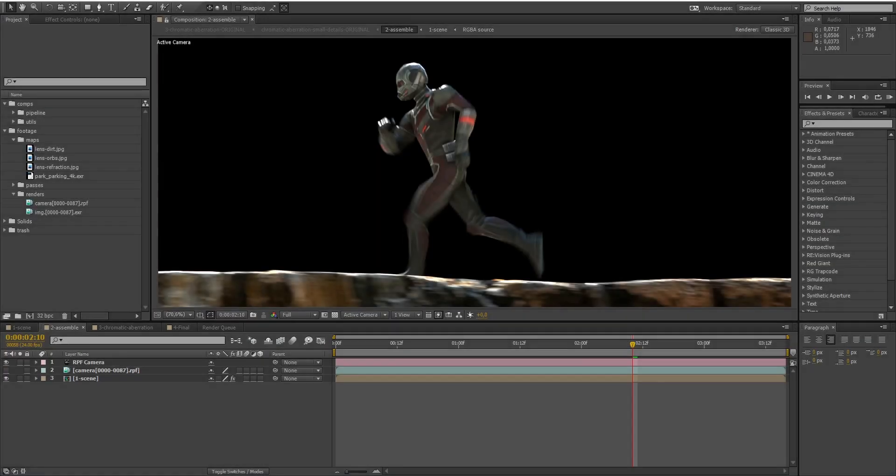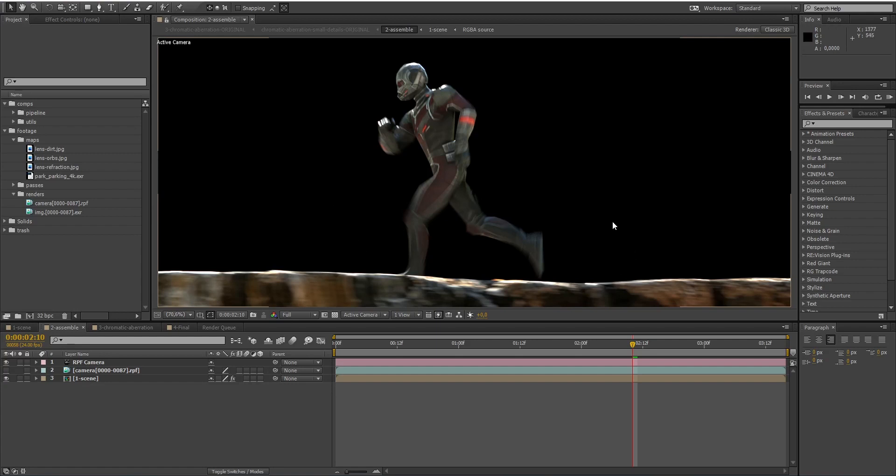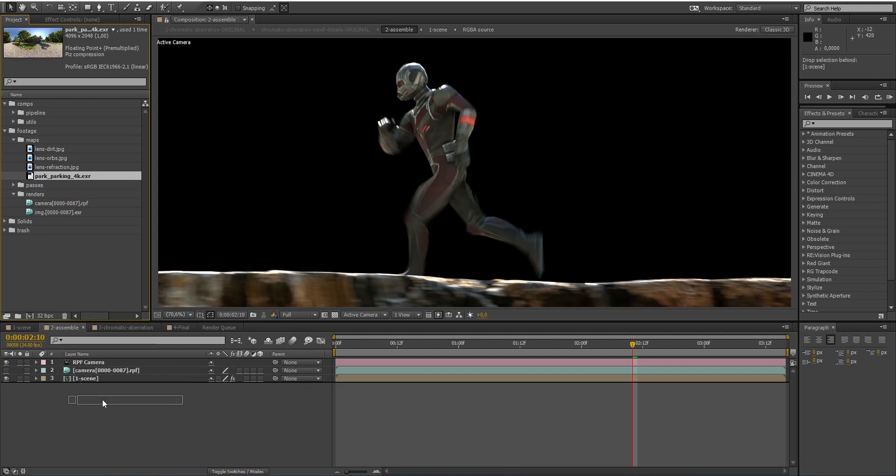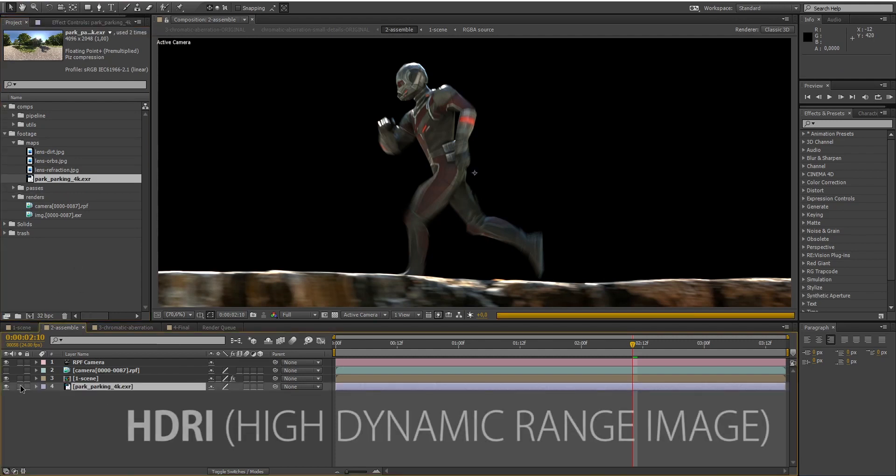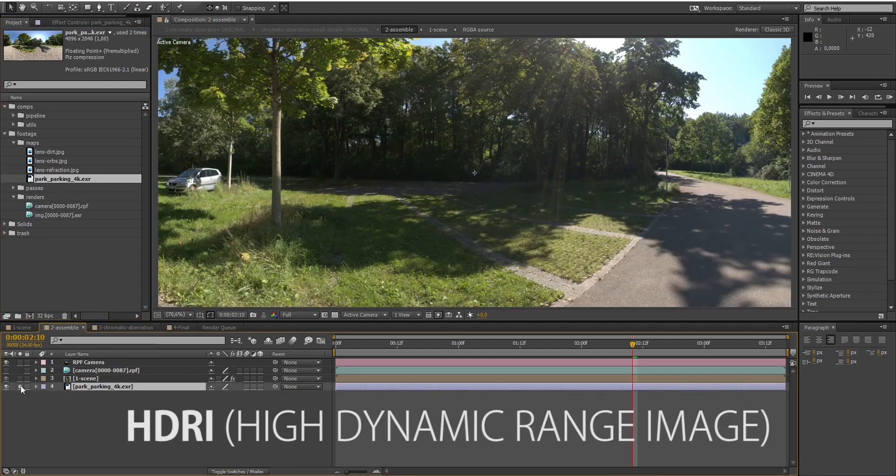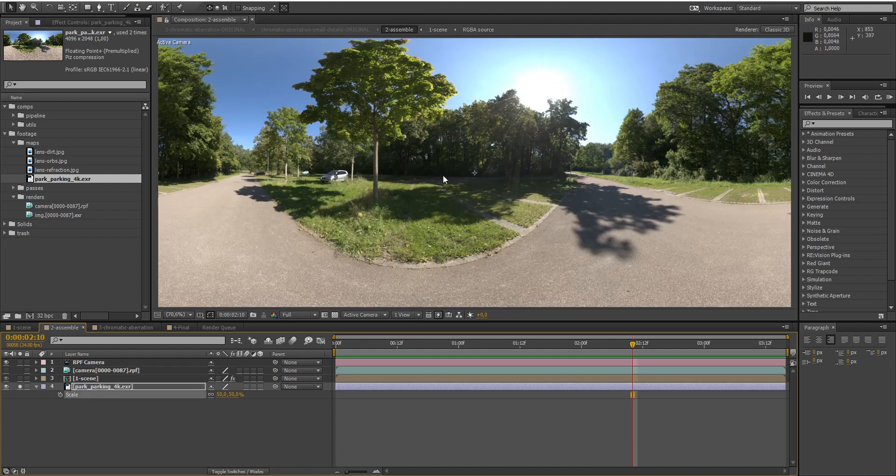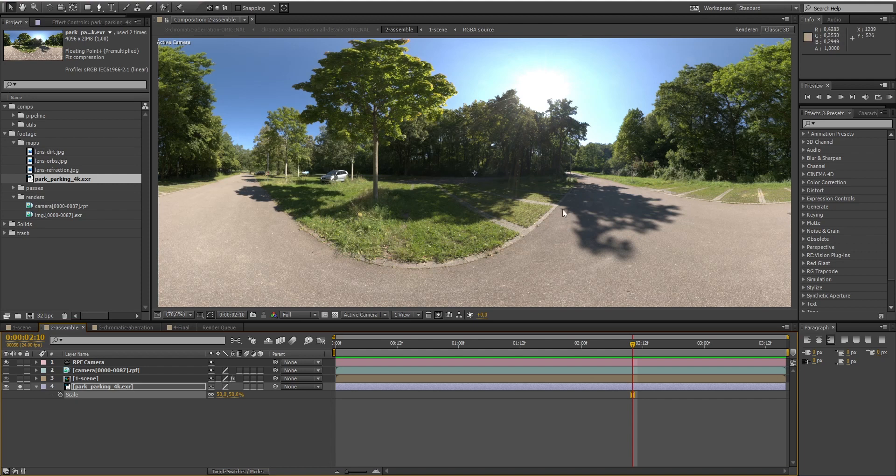So here we've got Ant-Man running over the trunk tree. First, we need a background. To do that, I will use an HDRI image. HDRI means High Dynamic Range Image. It's a panoramic photo which covers all the angles from a single point and also contains data about the brightness of each pixel. I will use this HDRI that I downloaded from polyhaven.com.